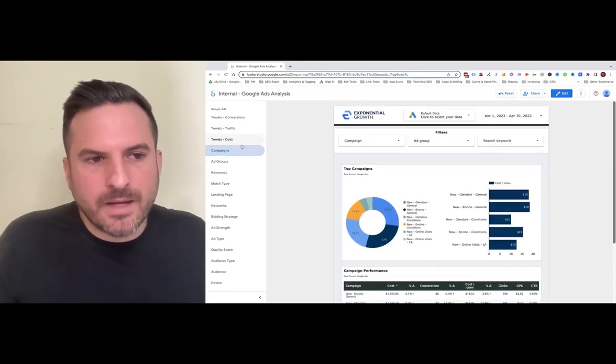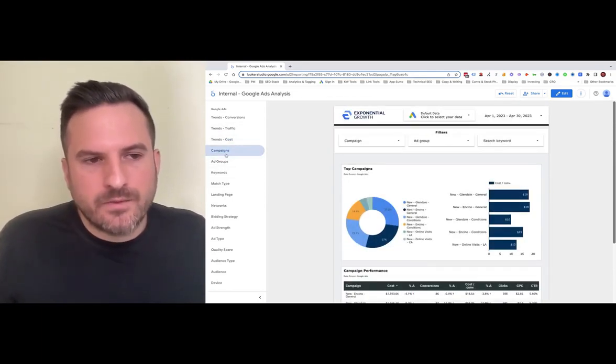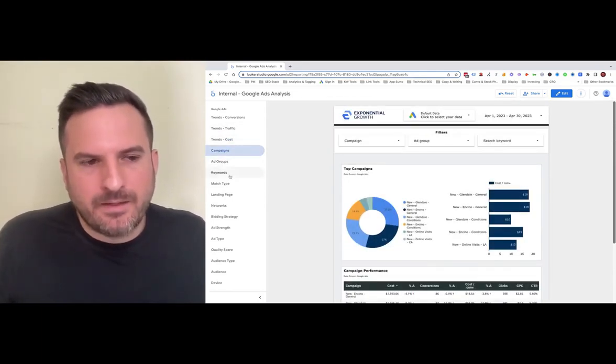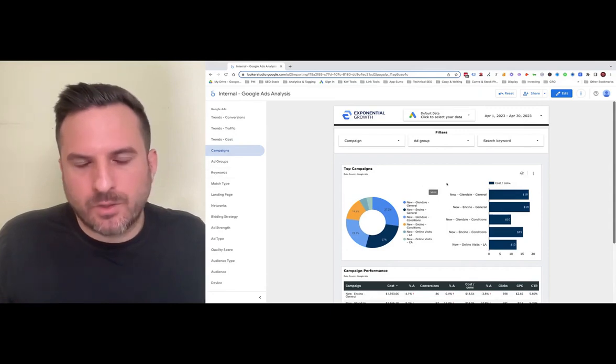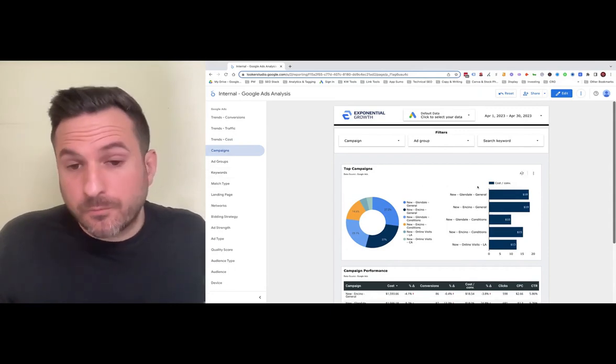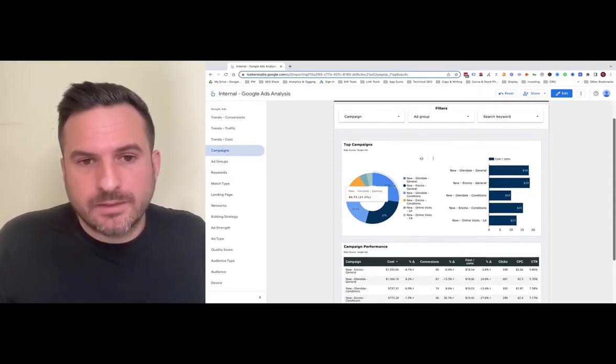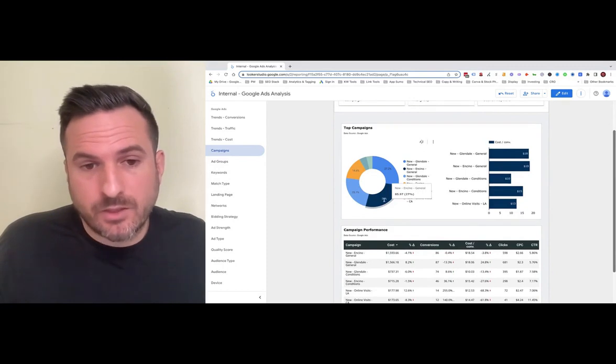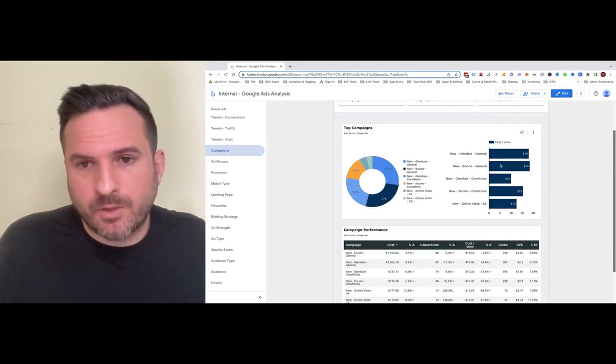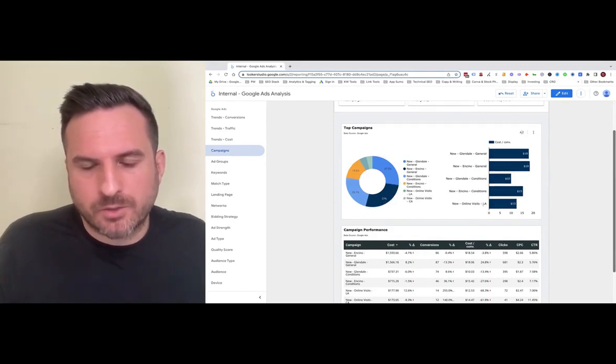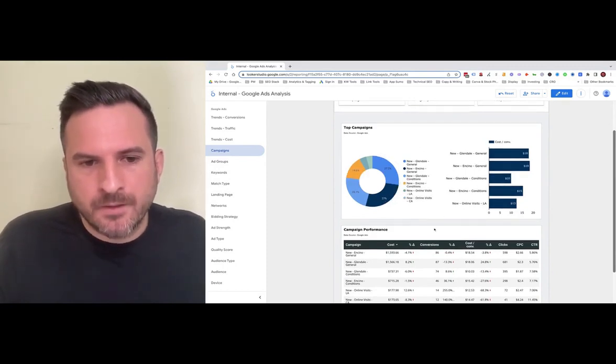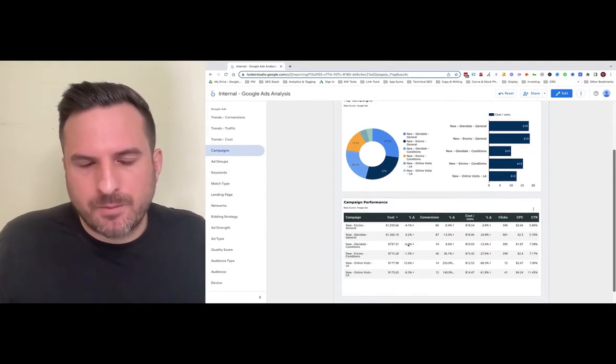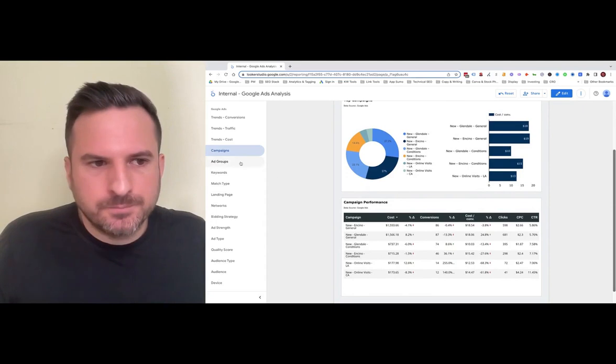From there, we get into campaign, ad group, and keyword performance. You can see your top campaigns by percentage of conversions, and on the right, we have cost per conversion. Then we have a table with all the data.